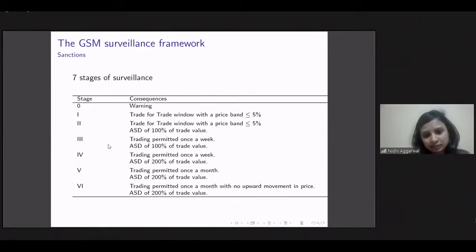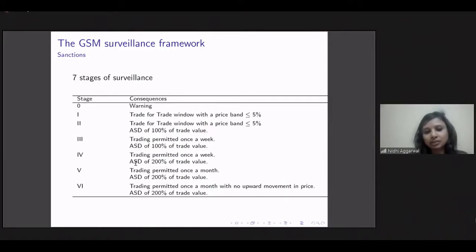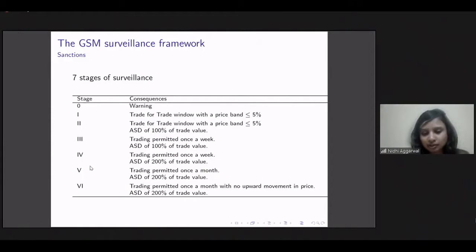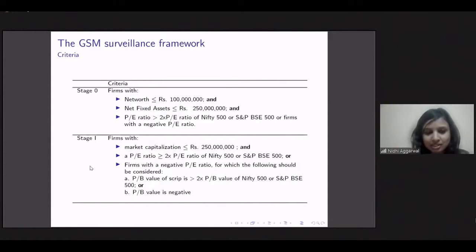Stage 3 restricts trading to once per week. Stage 4 also allows weekly trading but requires a deposit of 200% of traded value — note this is over and above the margin required for placing a trade. By Stage 6, trading is permitted only once a month with no upward movement in price. As we go down these stages, tradability becomes increasingly difficult for any trader. There is a predefined criteria based on which firms are placed into the framework, specified by the exchange in a 2018 circular.